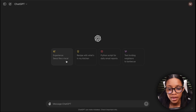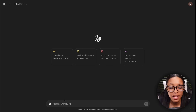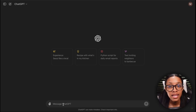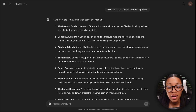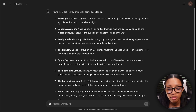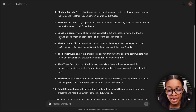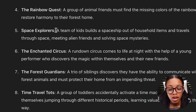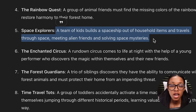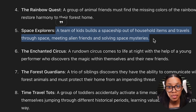So the first thing you would need to do is get ideas for your video. Now in order to do this you can go about doing it in two different ways. The first way would be coming on over to ChatGPT and then asking it a prompt like: give me 10 kids 2D animation story ideas, and then hit enter. As you can see it has gone ahead to give me 10 different ideas — for example, space explorers — but it also gave me a brief explanation of what exactly the 2D animation would be about.